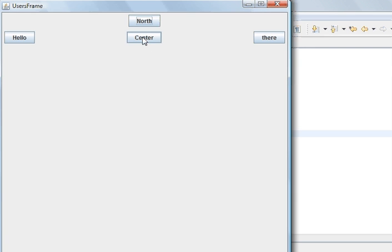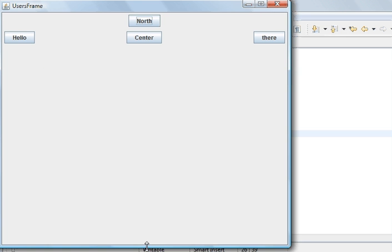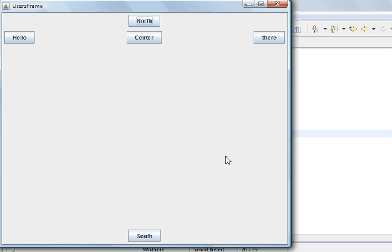So that is the centre, and you can see how centred that is. That is east and that is west. Obviously this is south - we will make it a little bit smaller. And that is north. What I am going to do now is change the background colour of the panel so you can actually see the panel. We will do that with the centre one first.